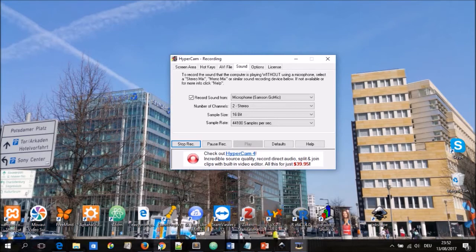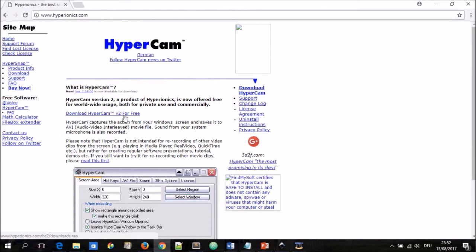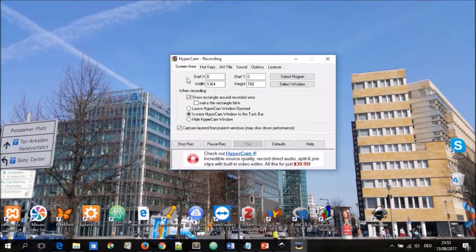You can obtain the program by going to the website www.hyperionics.com and when you go in there you notice they have several products. When you go to the download section you can have a version of HyperCam for free. So let's look into the program.